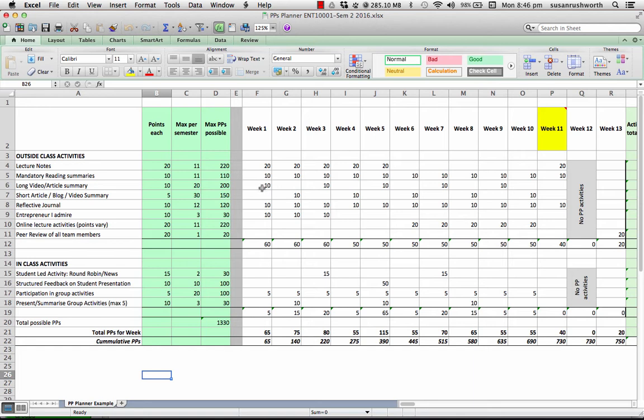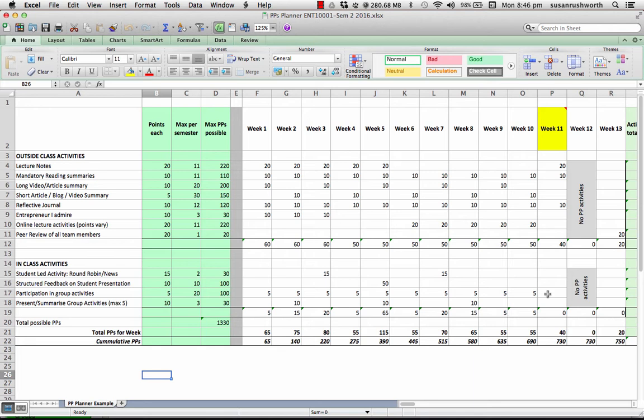Then within that, you can make plans to do maybe a long video or article summary every week, every second week, and two short video or article summaries alternate weeks. This student has also planned to attend all the tutorials and take every opportunity possible to earn participation points by, for example, doing a start of class activity such as a round robin or an in the news or an in my journal.